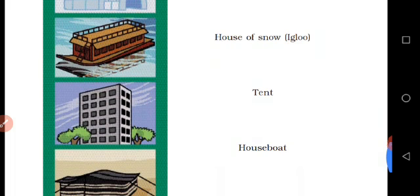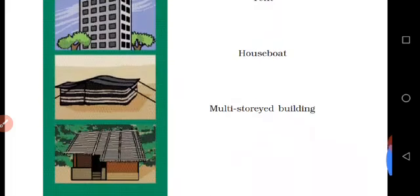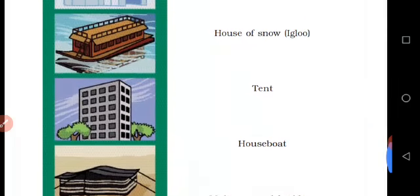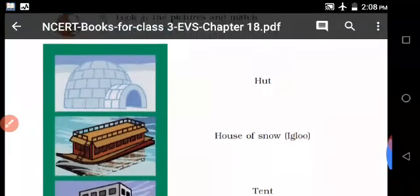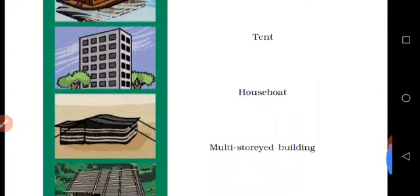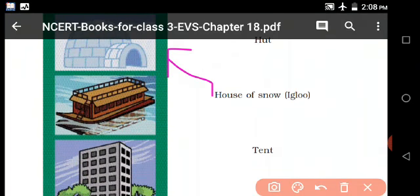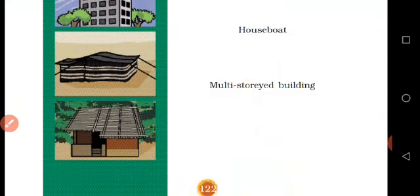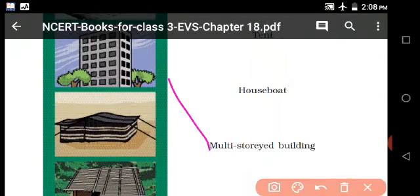Match the following. First one: hut. Next: house of snow. Then tent. And next one: multi-storied building.